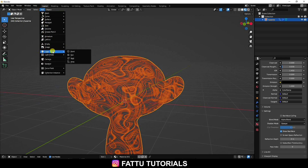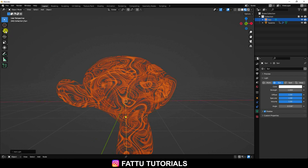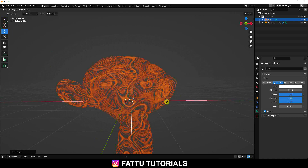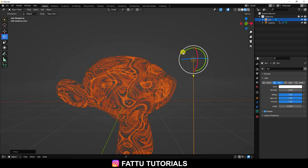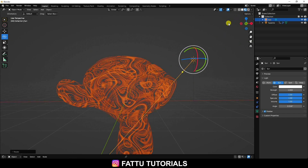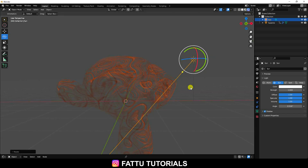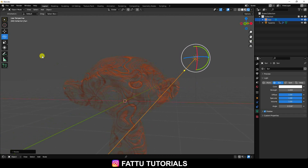Go to Add, rotate it a little bit, and click on here.